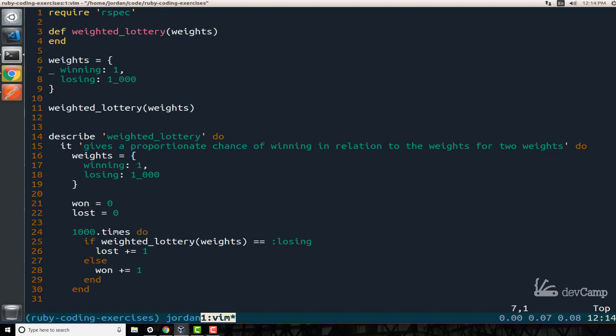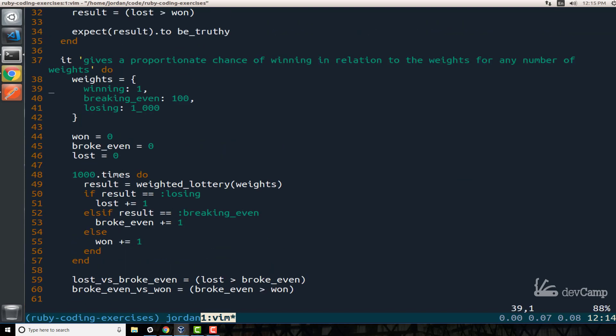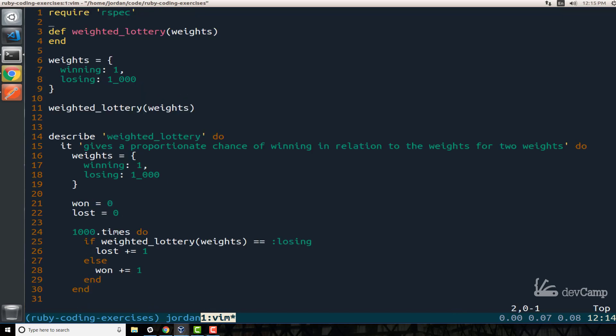If you come down here to the other test we have winning, breaking even and losing, and these names also don't have to be hard coded. This could be gold, silver and bronze. From the way the system works it has to be completely dynamic. So this is just a basic hash and the hash is going to be what the argument is. The way that the system should work is if we call our weighted lottery and we pass in weights like I have there on line six, that means that if you play this game a thousand and one times then it should come up losing a thousand times and winning only once.